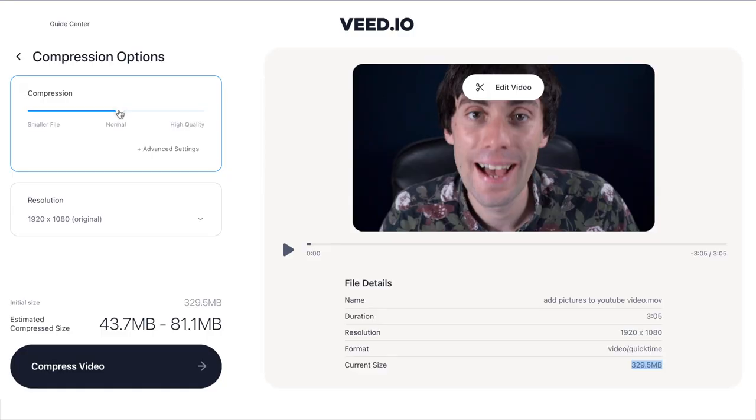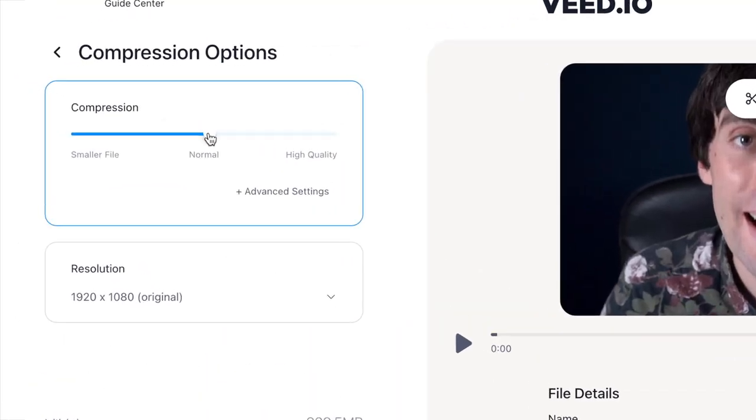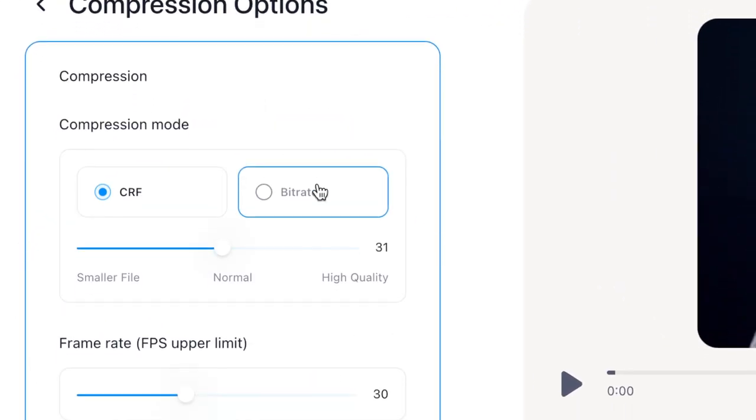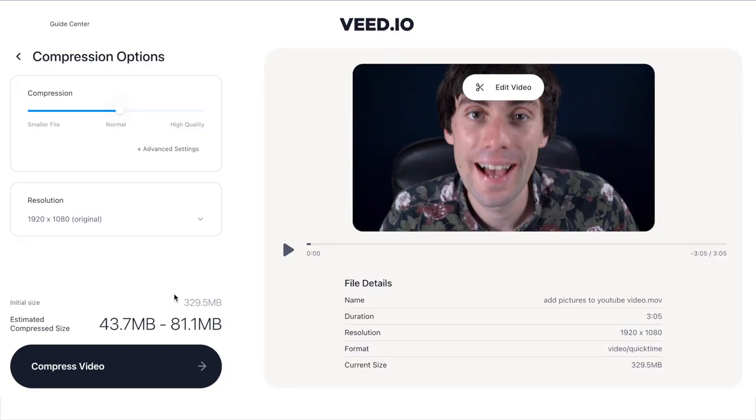Underneath the slider you'll see an advanced settings tab that opens up some more options for compression, but I'm just going to keep it simple in this video.